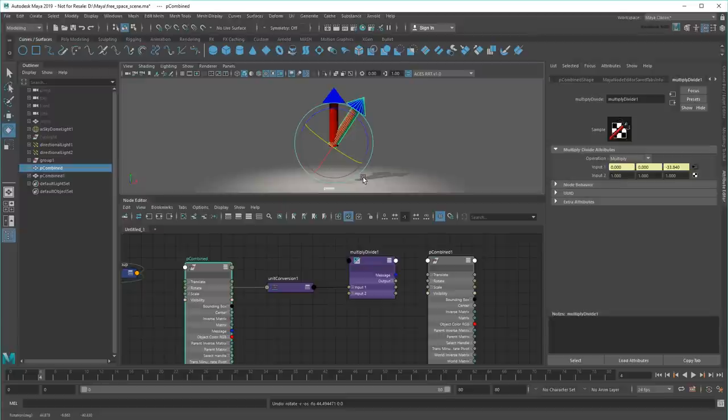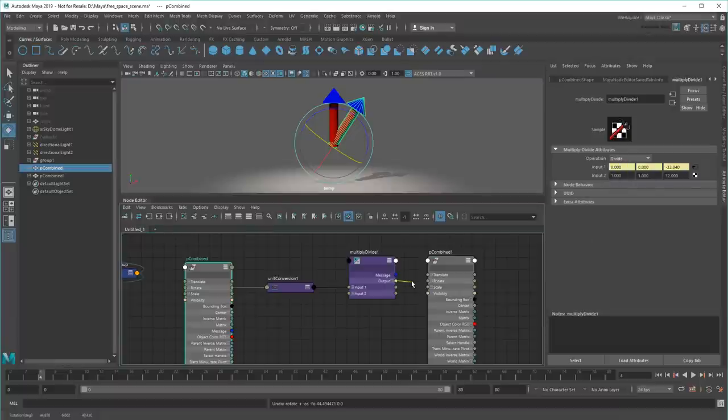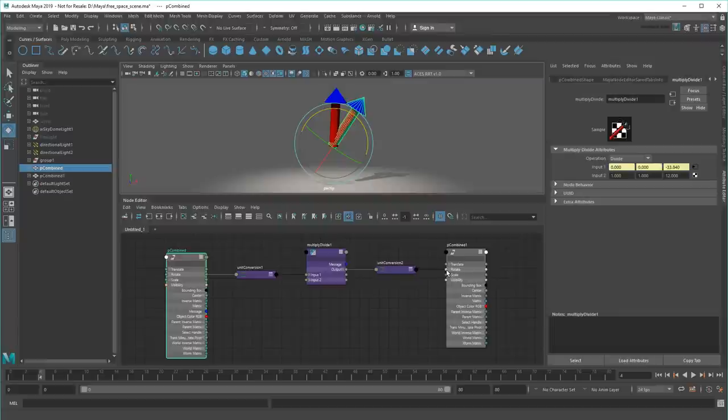Next, I'll set input 2's Z value to 12 and set the operation to Divide. Now I'll take the output of that and feed it into the second arrow's rotation so that it rotates at 1 twelfth the rate.